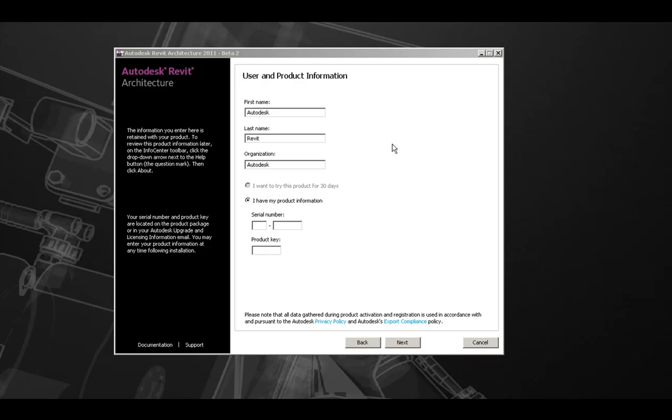Next, if you would like to use the product as a 30-day trial, you would select the first option here. Second, if you already have all your product documentation and information, you can enter your serial number and product key exactly as it appears on your documentation.